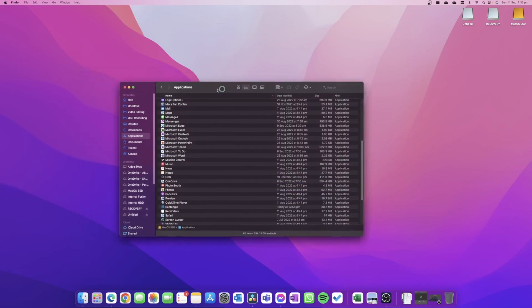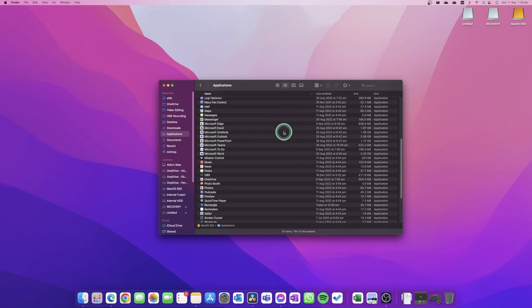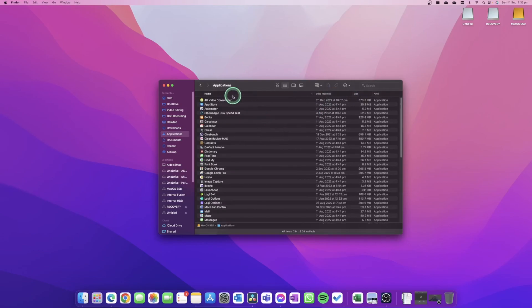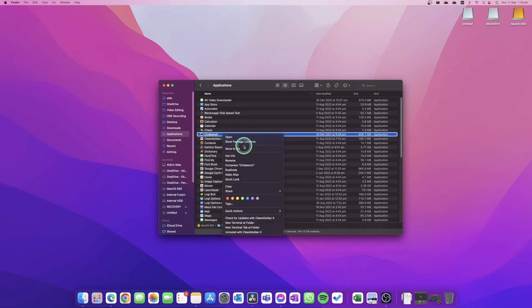You can sort them by name, date modified, by size. I'm going to leave it sorted by name, and I'm going to find the program I want to delete. I want to delete Cinebench, for example. And to do this, I have two options. I can simply right-click on it